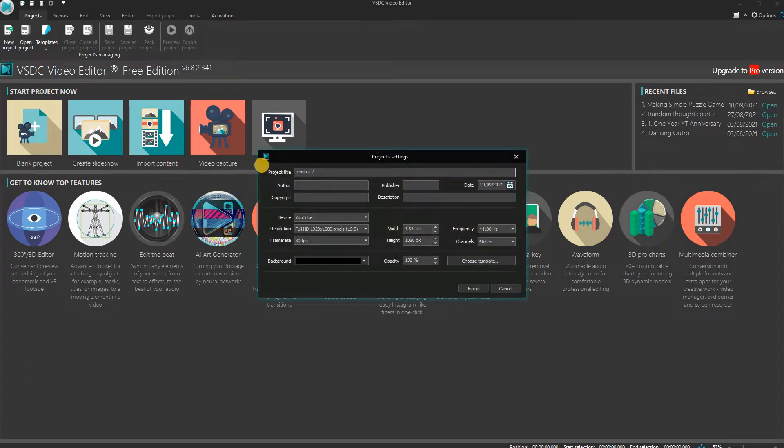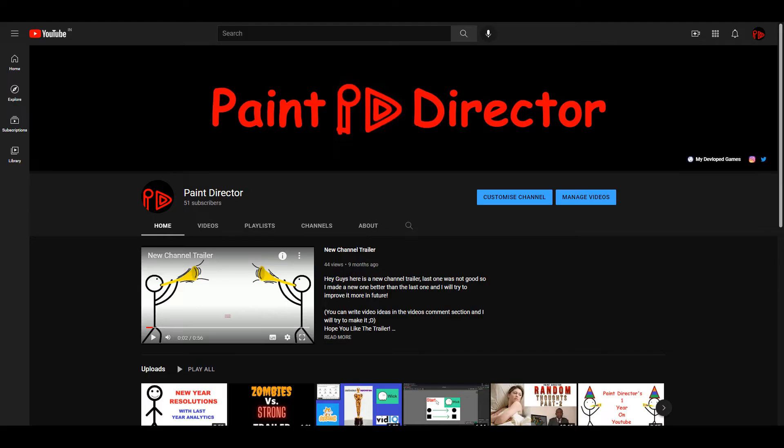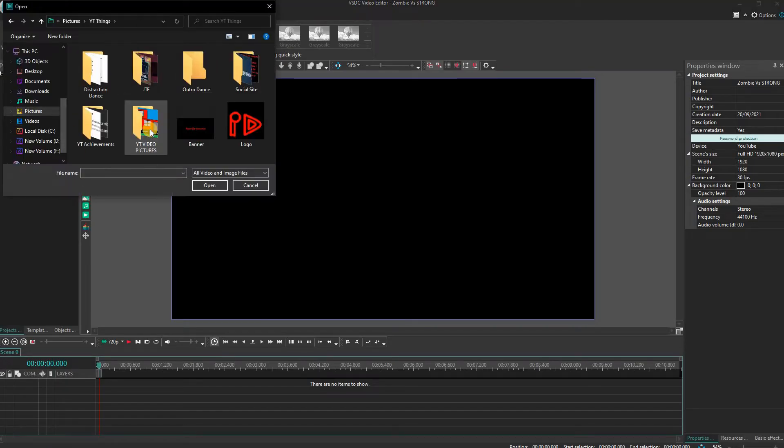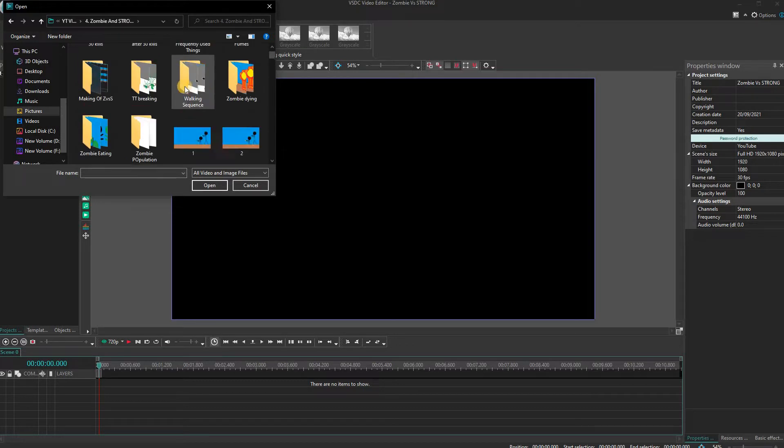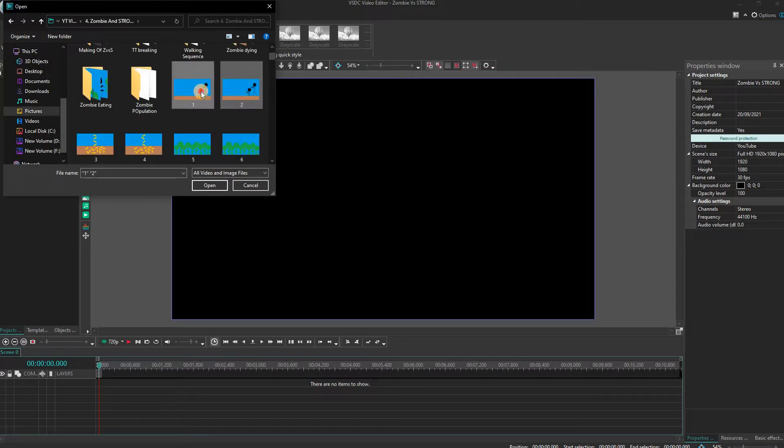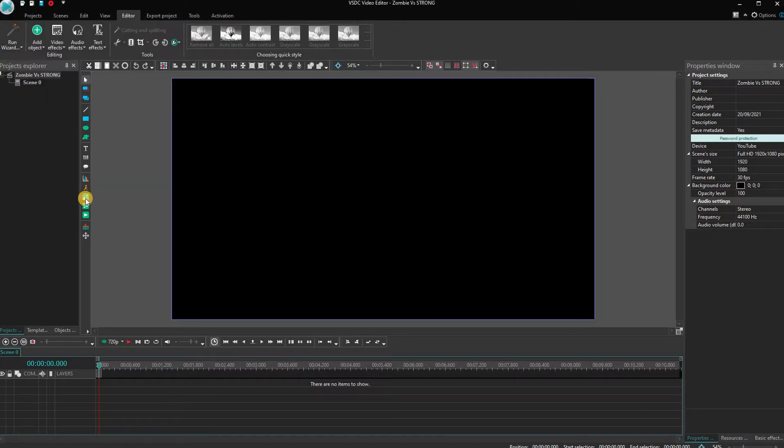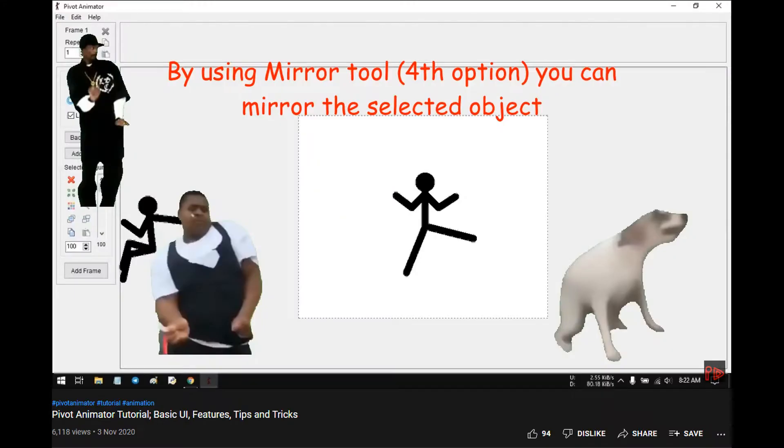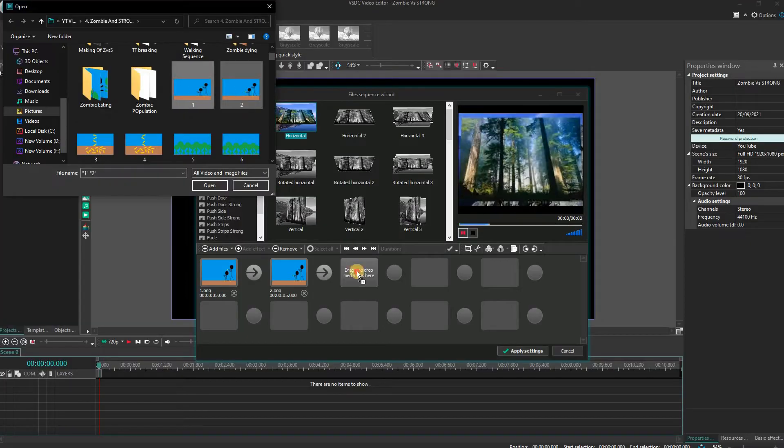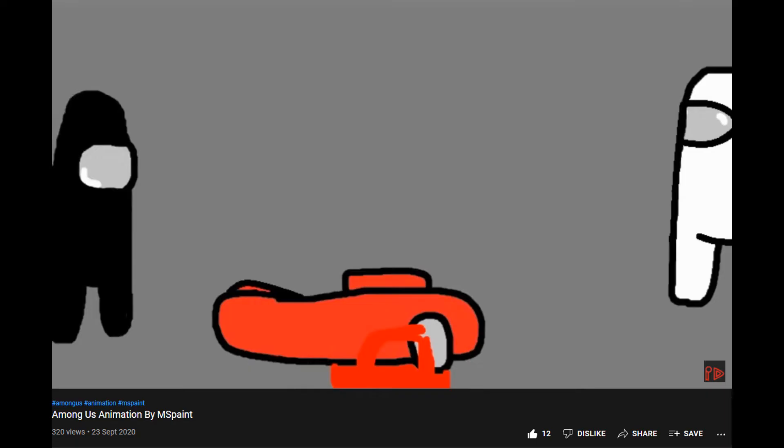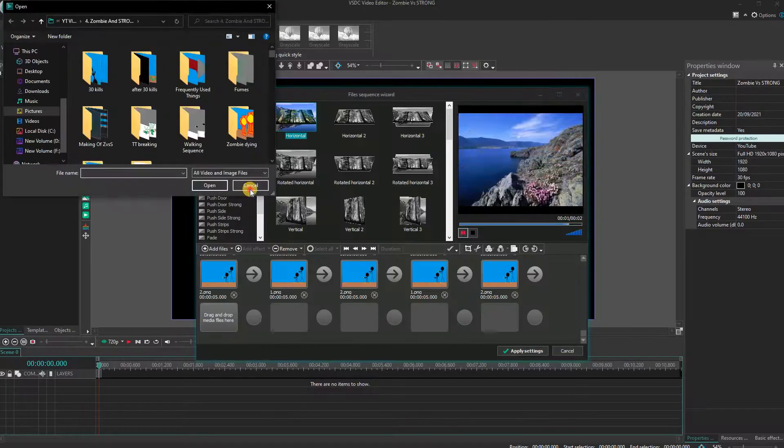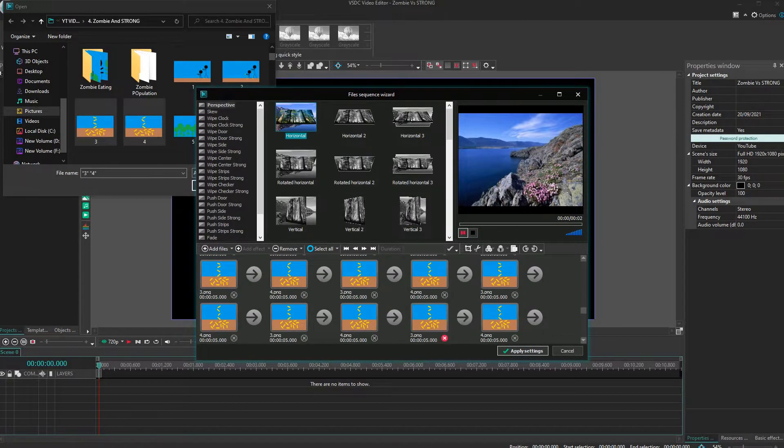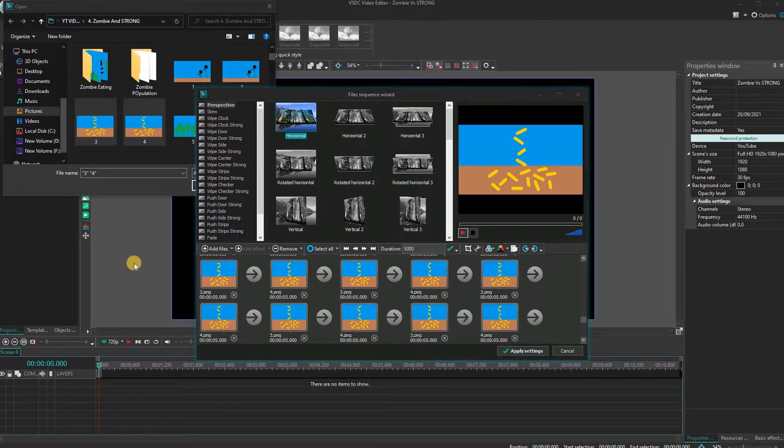Hi guys, I am Paint Director, and many of you got to know me from my famous videos like Pivot Animator Tutorial, Among Us Animation, or maybe from my Random Thoughts video, because those are the only famous videos across my channel.